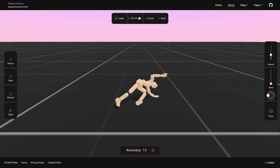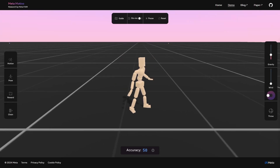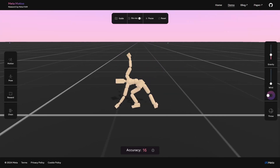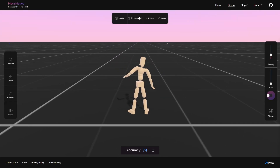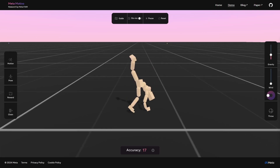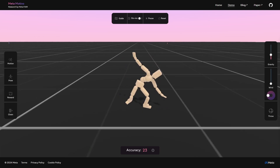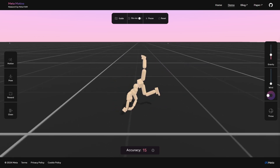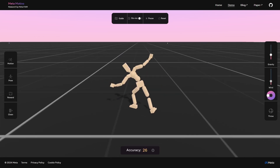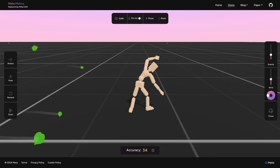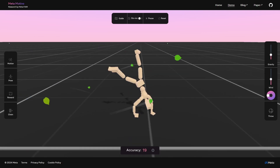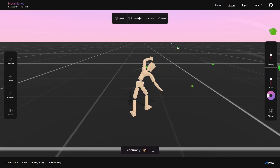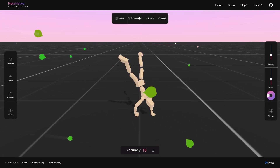Meta just came out with Motivo. It's a simulation tool that lets you control humanoid robots to do various motions. It even works under disturbances like wind and even random objects flying. Let's take a deeper look.